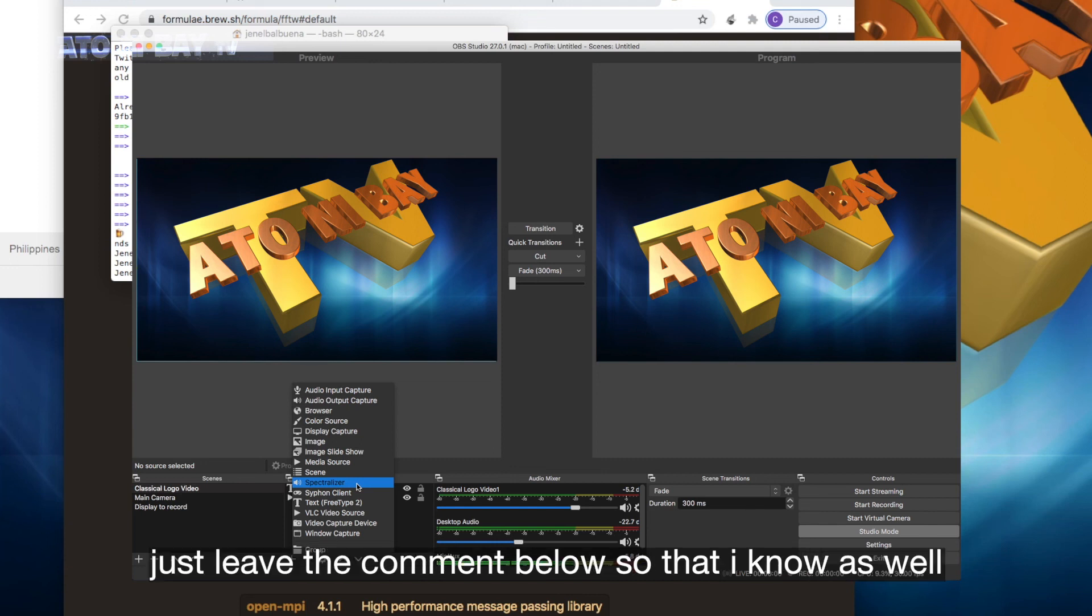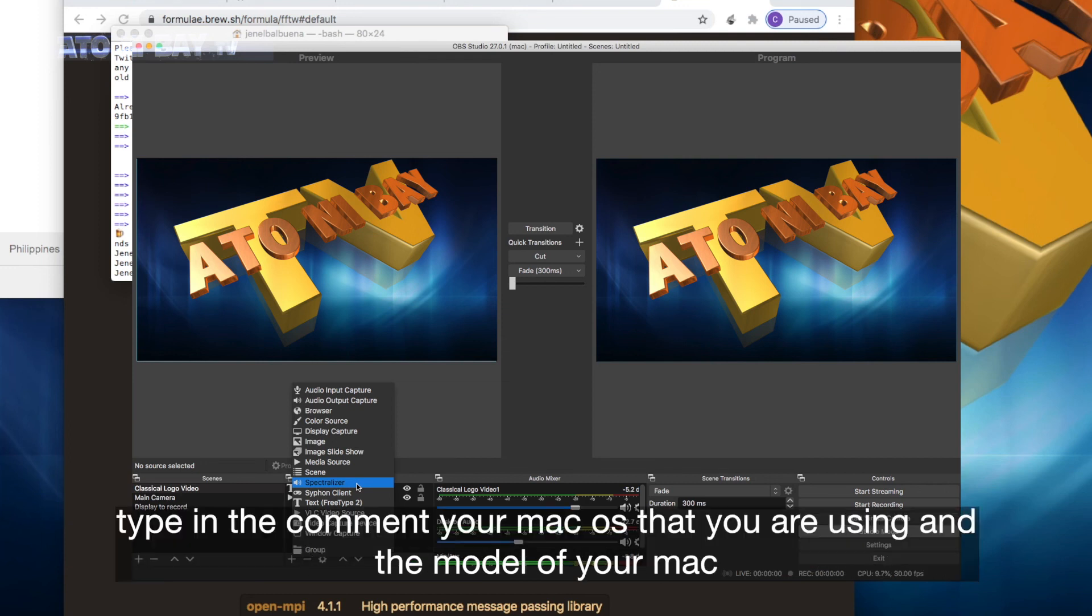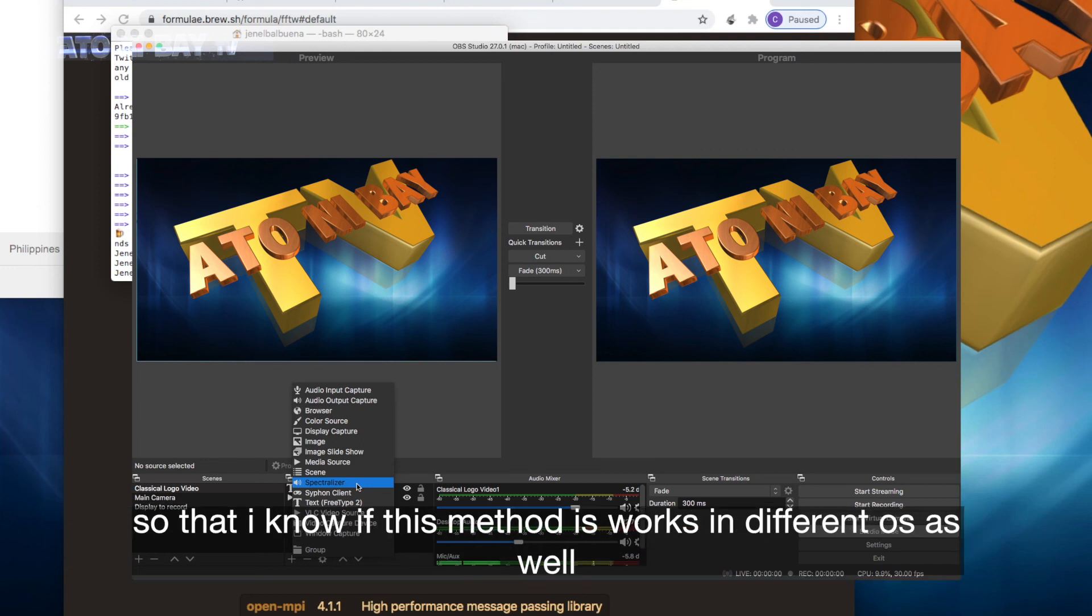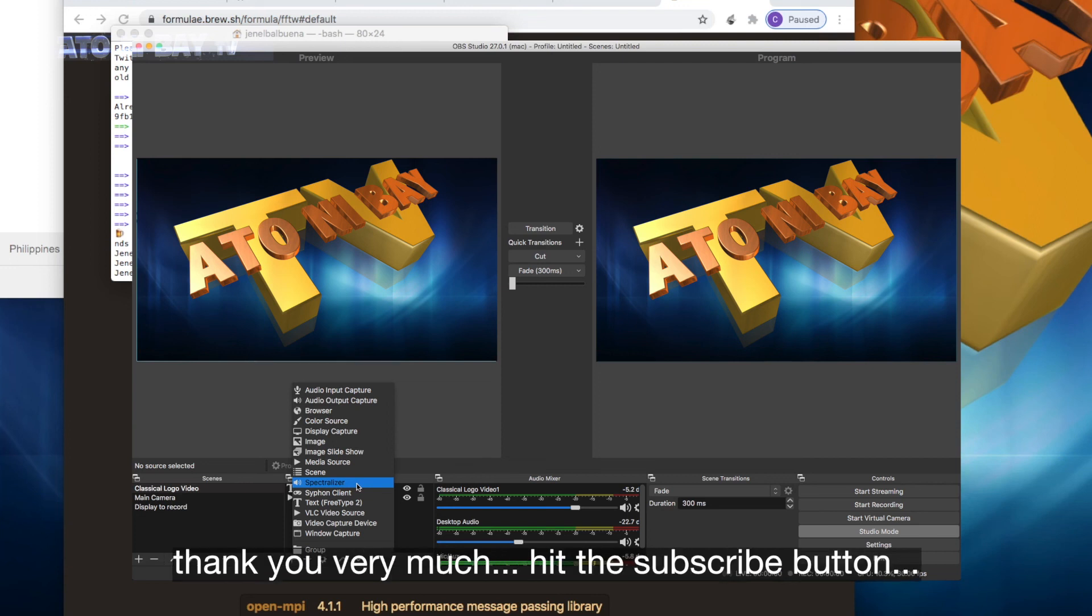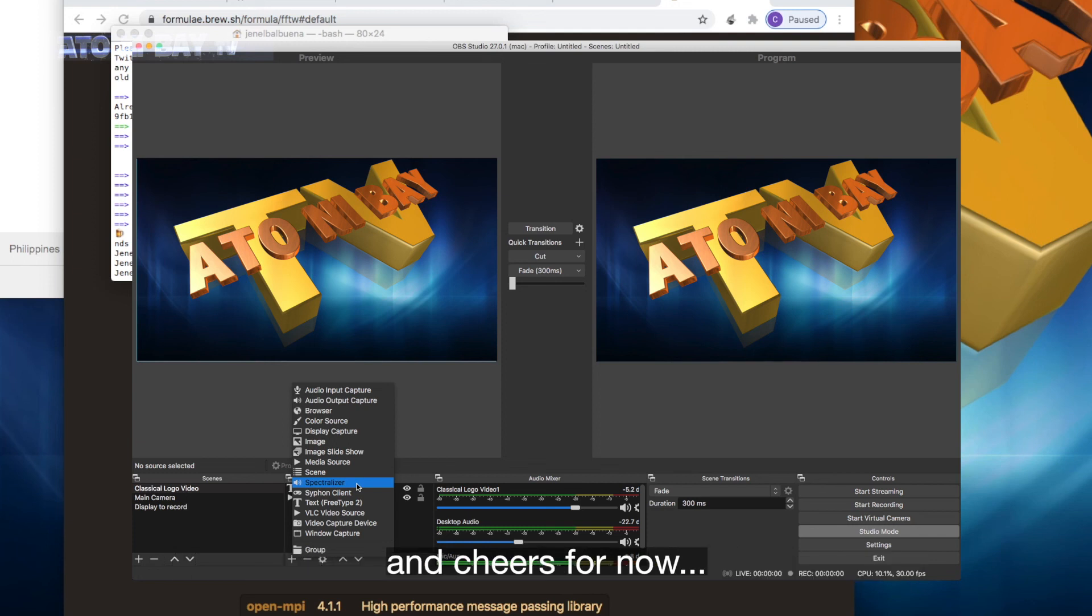Type in the comment your macOS you are using and the model of your Mac, so that I know if this method works in different OS as well. So I am using High Sierra, MacBook Pro 2011. Thank you very much, hit the subscribe button and cheers for now.